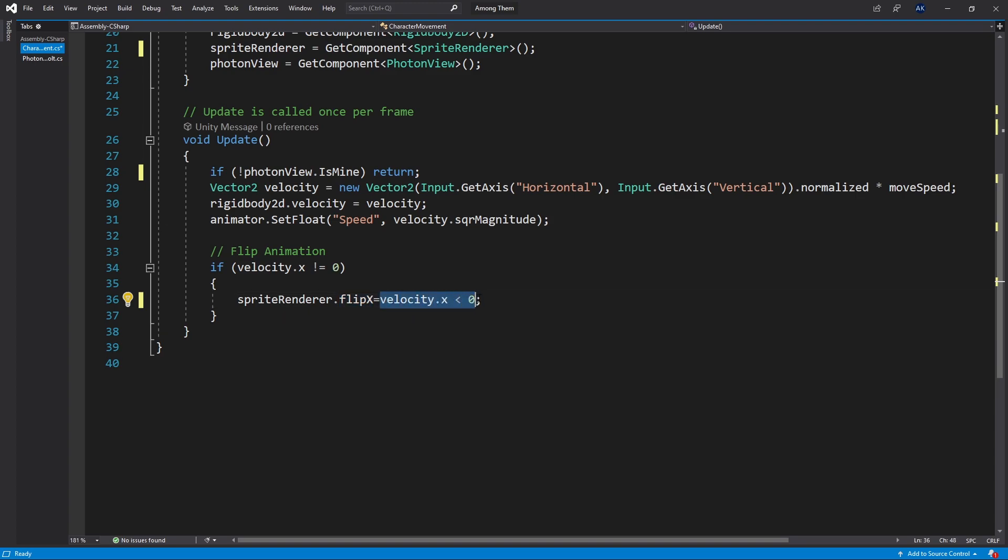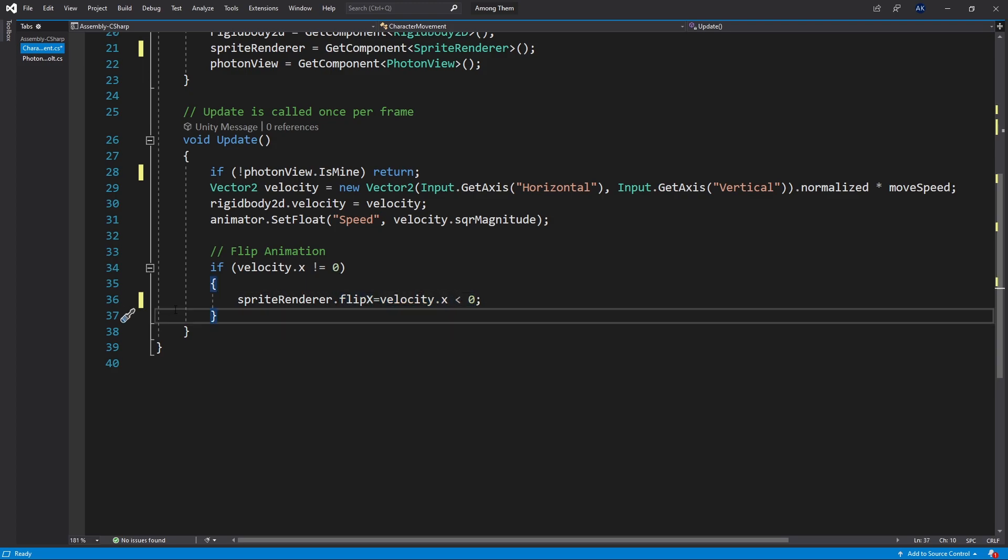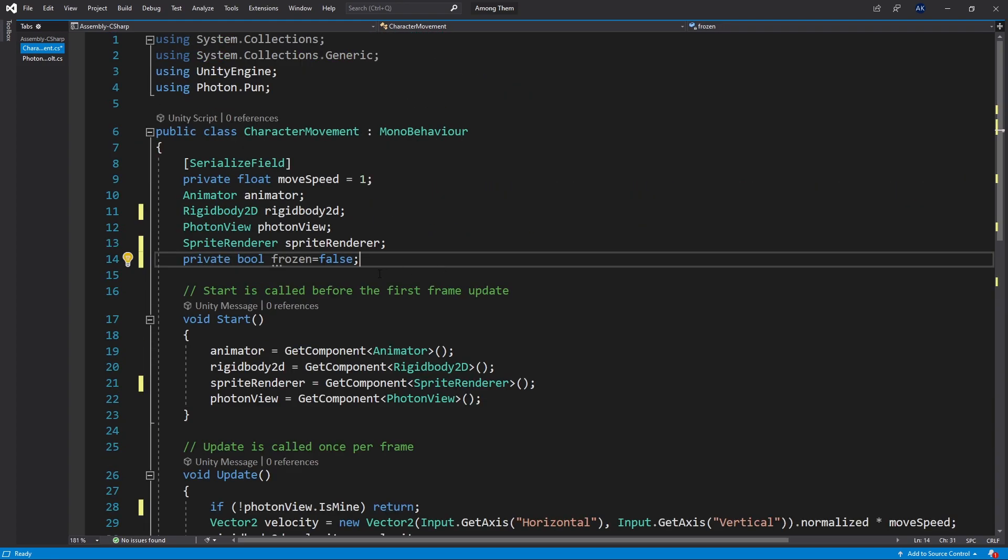Check for the velocity. If the velocity is less than zero then it's set to true otherwise it's set to false. Much simpler solution but sometimes the simple solutions come later. Back to our freezing logic.